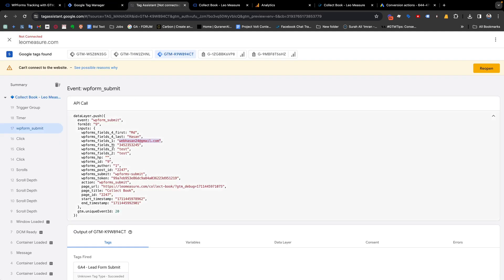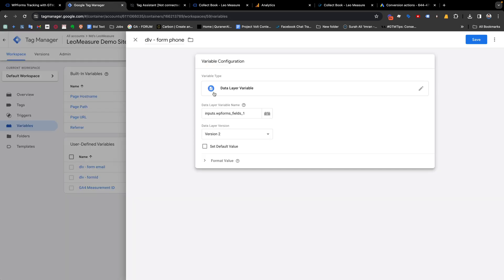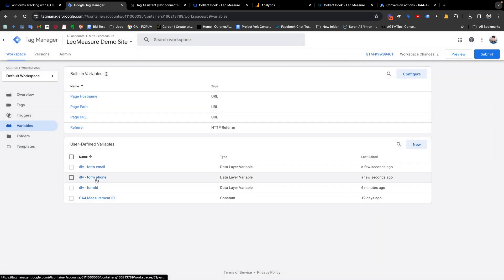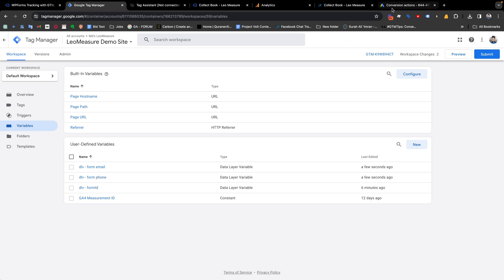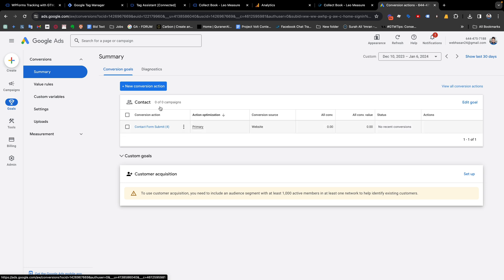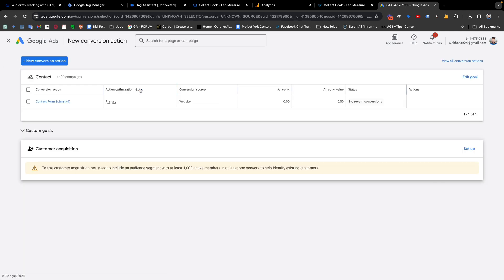We have now created the two required variables for enhanced conversion tracking. Now go to the Google Ads dashboard. Click on Goals, then under Goals click Summary. I already have a conversion for contact form submit. If you want to create a new conversion action, click the New button.